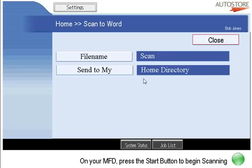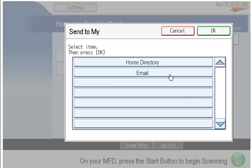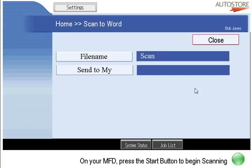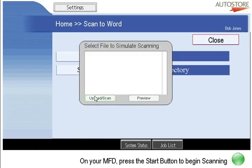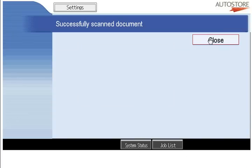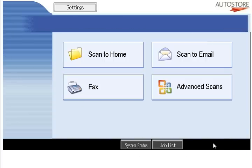Let's say I want to create a Word document. I have the option to either use the default file name or enter something, and I can also say whether I want to send it to my home directory or to my own email — it automatically picks up my email from my initial logon using an LDAP lookup. I'm just going to let it use my home directory, hit the big green button, and the document will be scanned and on its way. When I go back to my desk, I would see my document sitting under my home directory.